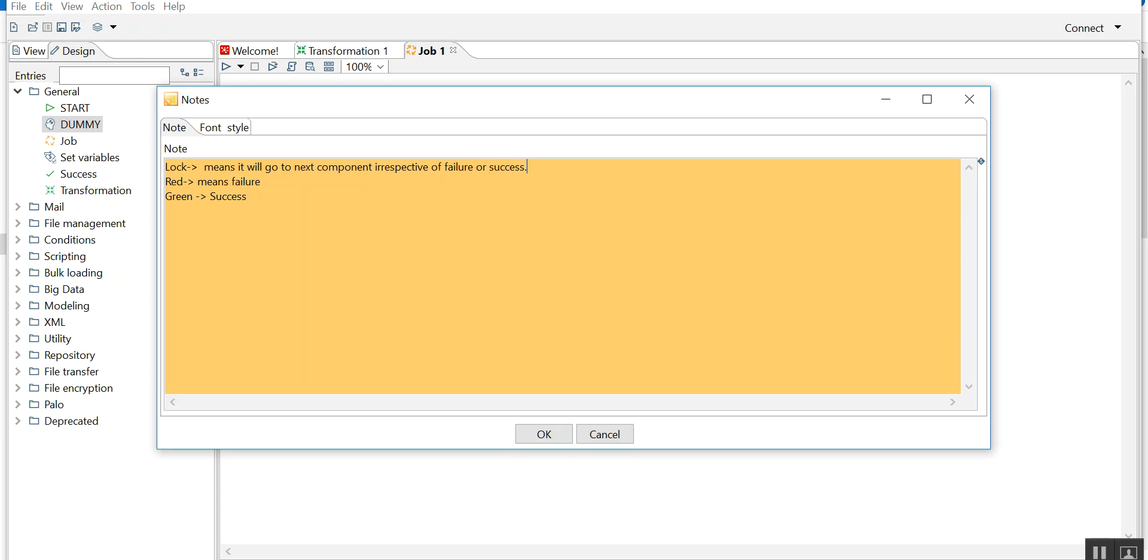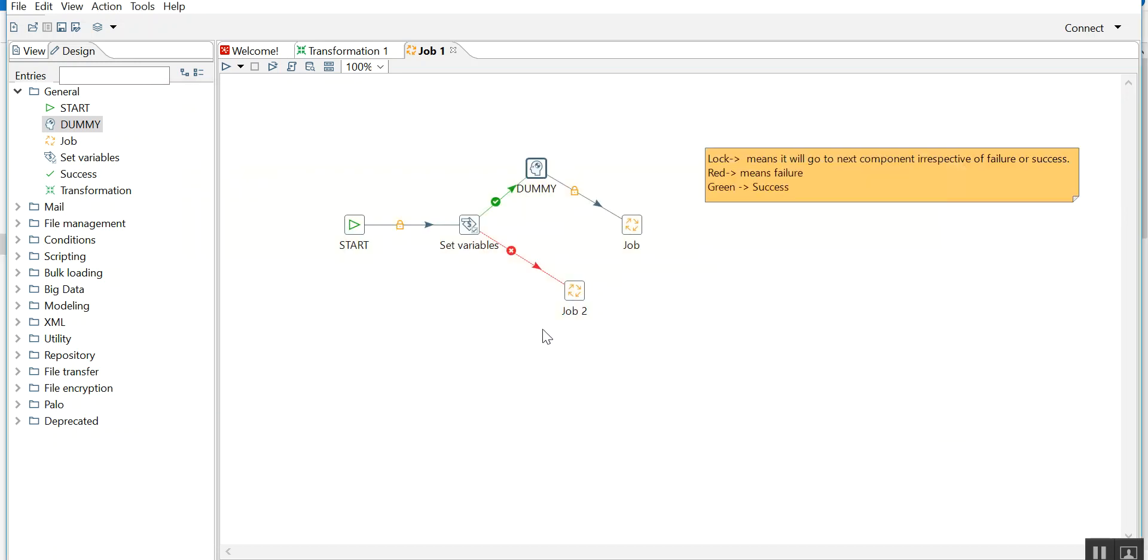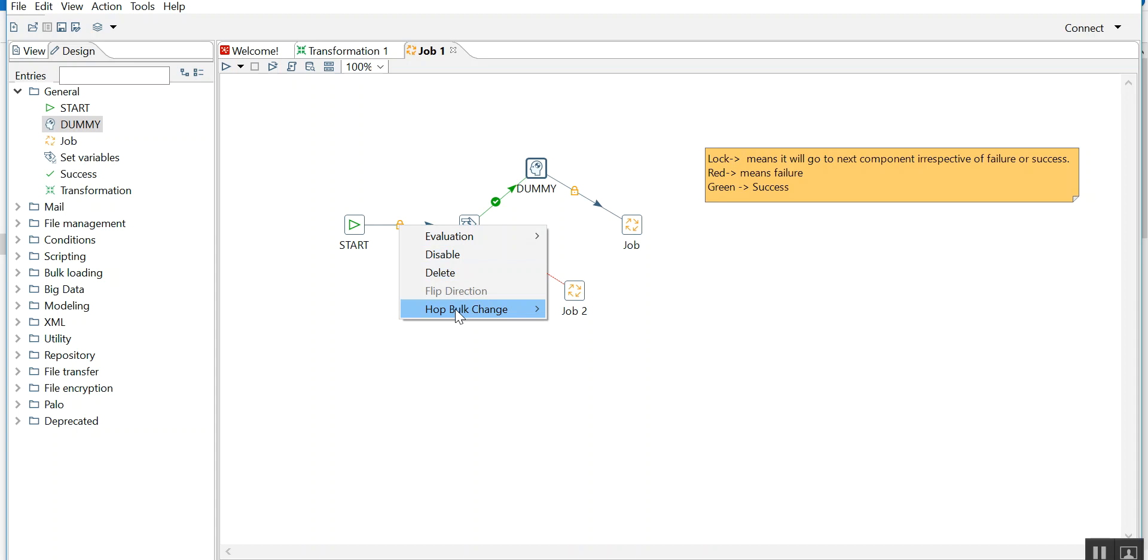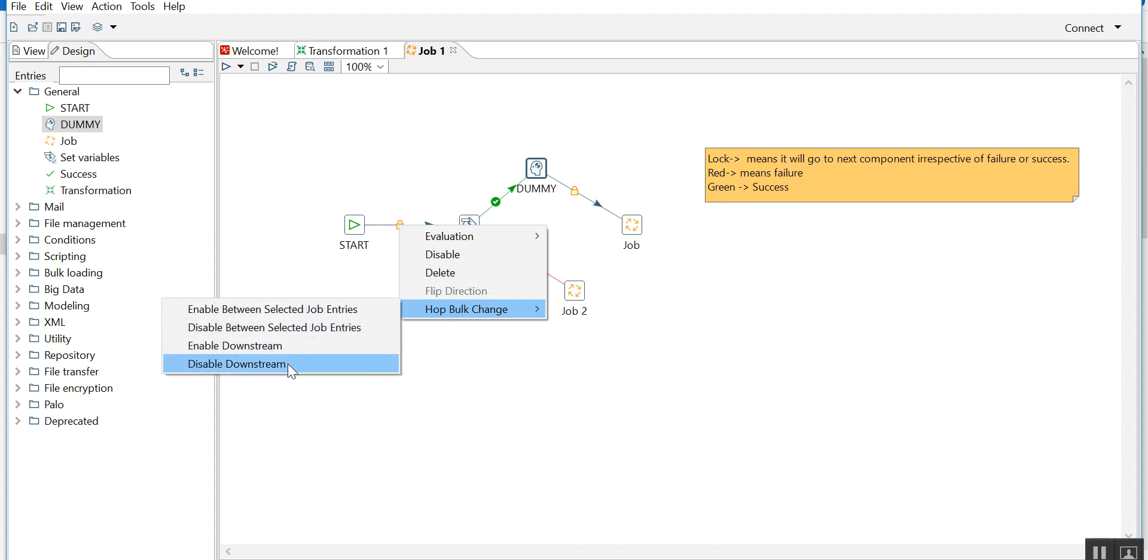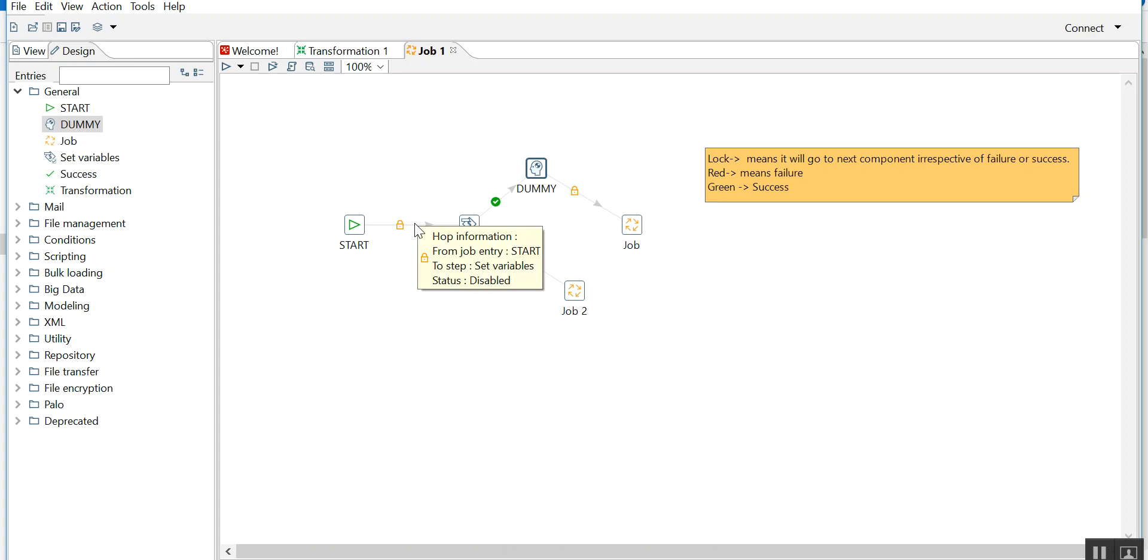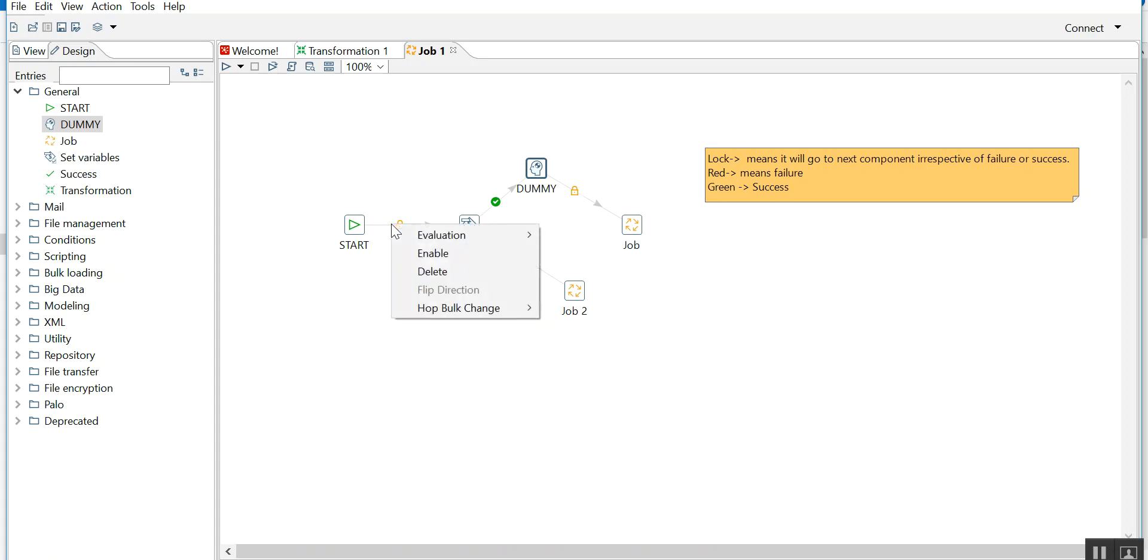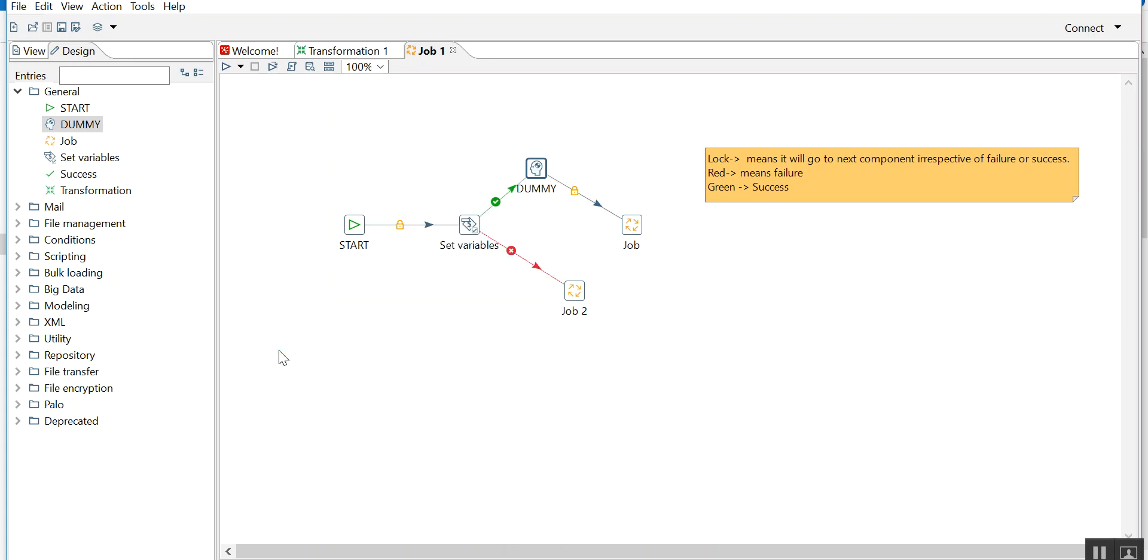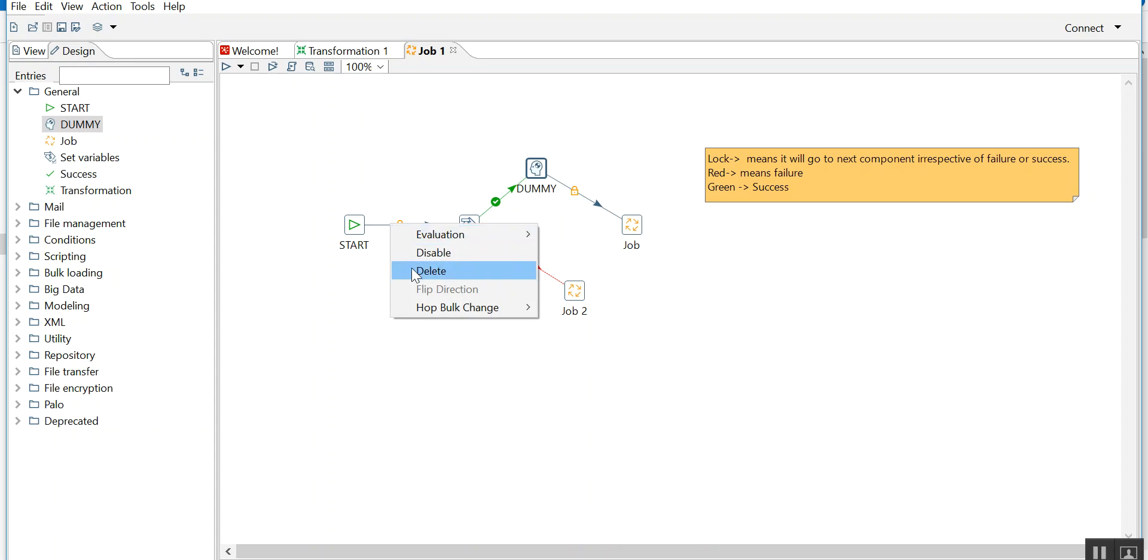This is all about the hops in Pentaho. Now what happens if you click here? There is a hop bulk change. It says disable downstream. Can you see? Everything that is going after this hop is getting disabled.